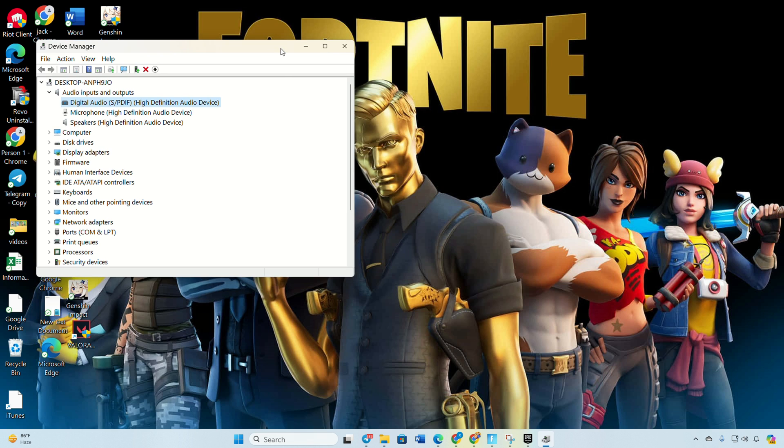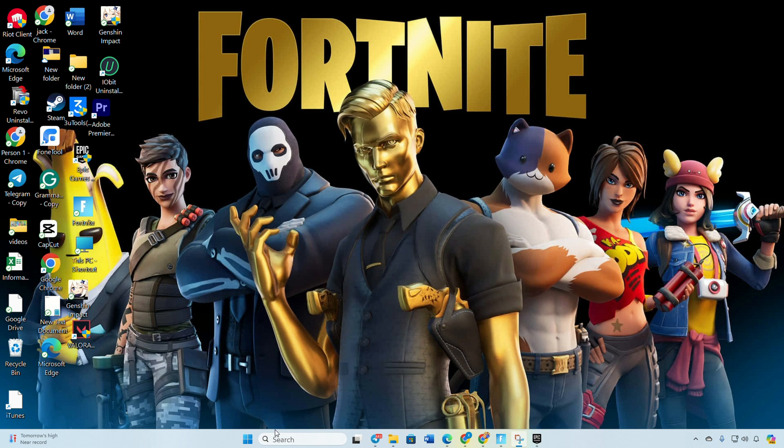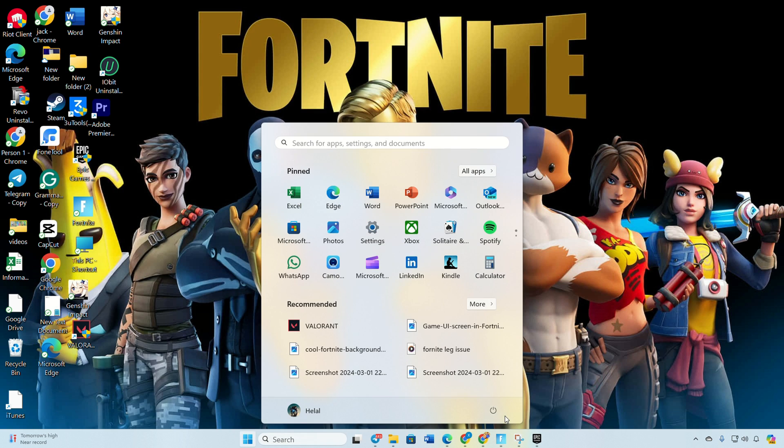Let it find and install any available audio driver updates. If no updates are available, close the message, reboot your computer. Now you should be able to enjoy in-game sounds at Fortnite.